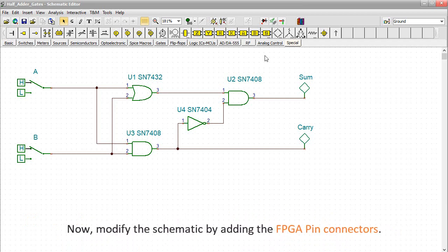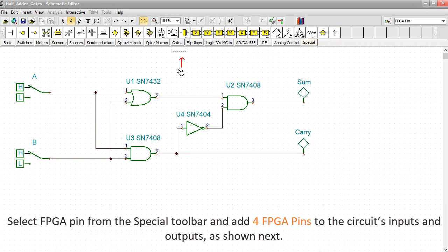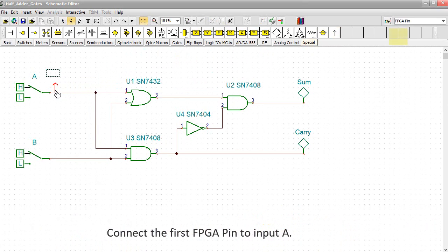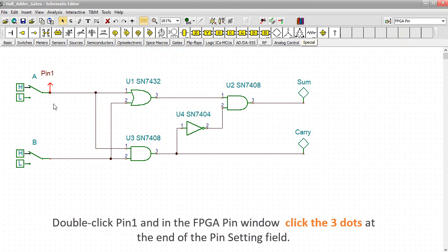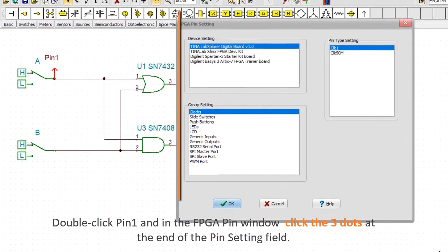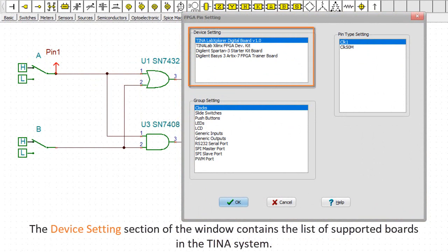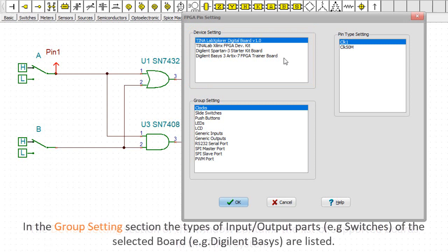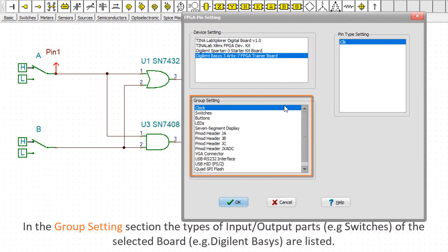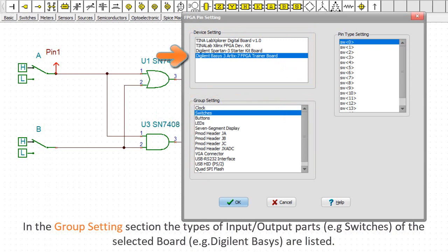Now modify the schematic by adding the FPGA pin connectors. Select FPGA pin from the special toolbar and add four FPGA pins to the circuit's inputs and outputs. Connect the first FPGA pin to input A. Double-click pin 1 and in the FPGA pin window, click the three dots at the end of the pin settings field. The FPGA pin setting window appears. The device settings section contains the list of supported boards in the TINA system. In the group settings section, the types of input-output parts, e.g. switches of the selected board, e.g. Digilent Basys, are listed.